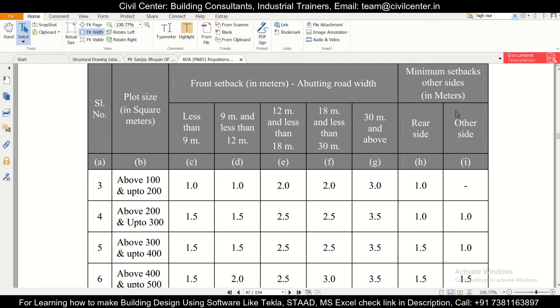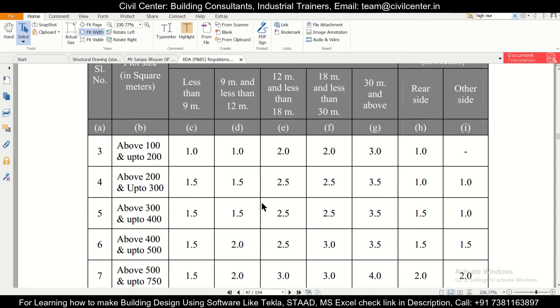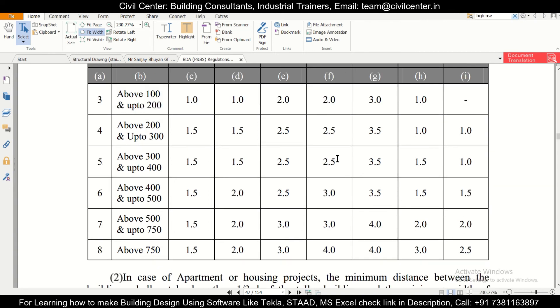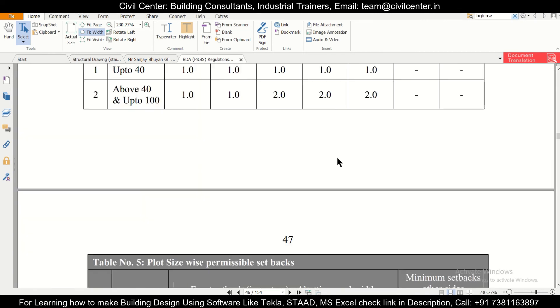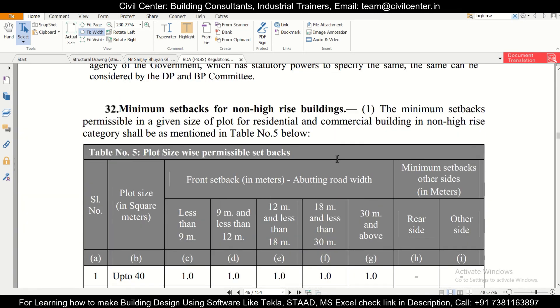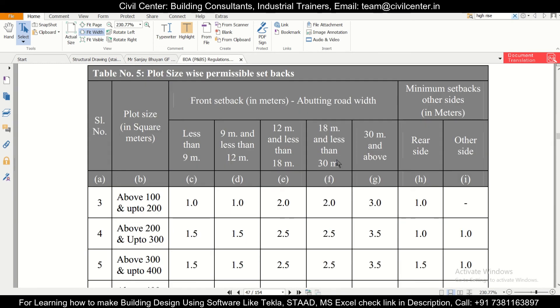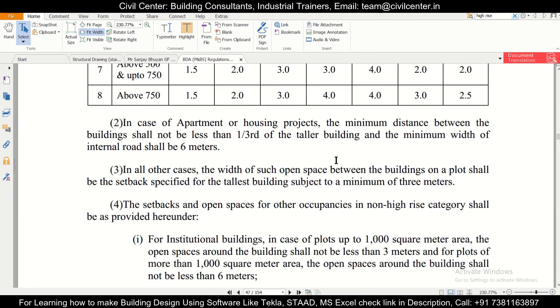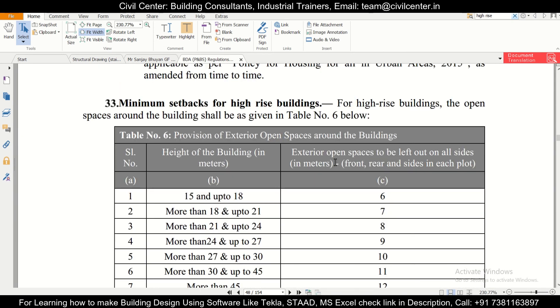If we go for higher plot widths, you can find the setback also increases. The higher the plot width, the setback also increases. Like that we can check the setbacks of your non high-rise building, that is building up to 15 meters, less than 15 meters. And also we can check the setbacks of our high-rise building.